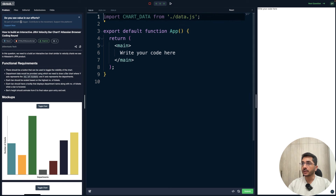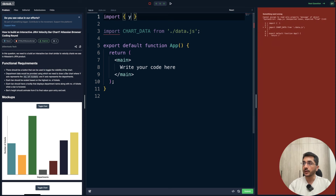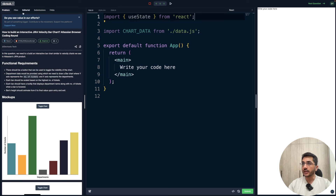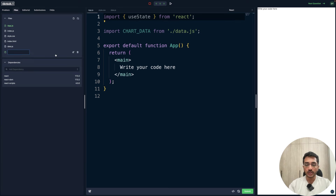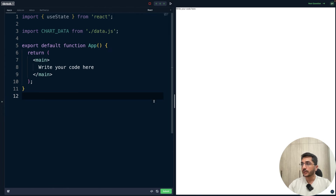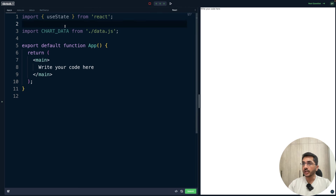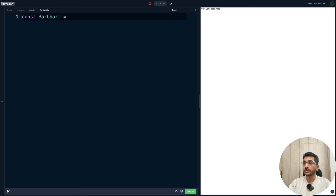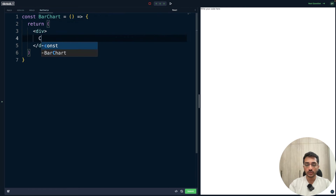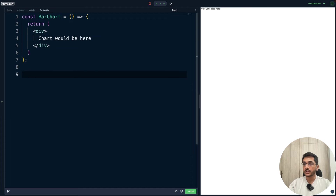Before starting, let me break it down into smaller achievable parts. We'll first build the toggle button, then render the chart, then handle interactivity — tooltips and animations. For the button, we'll need state management, so I'll import useState from React. Let's create all the files we need: style.css, data, and a BarChart component that will house our chart. I'll create a dummy BarChart component that returns a div saying 'chart would be here' and export it.